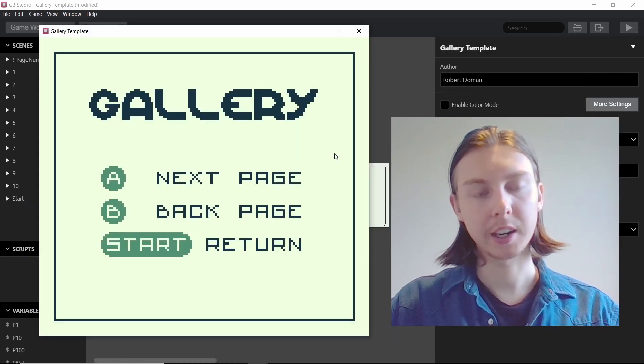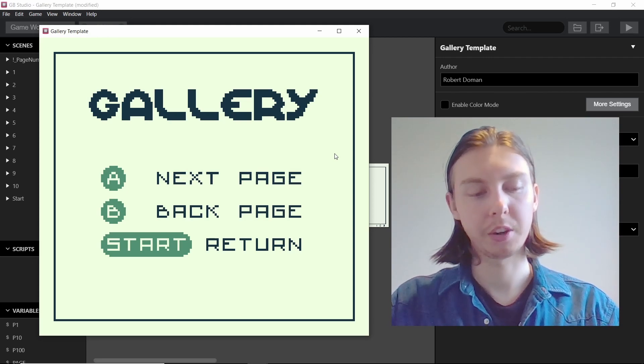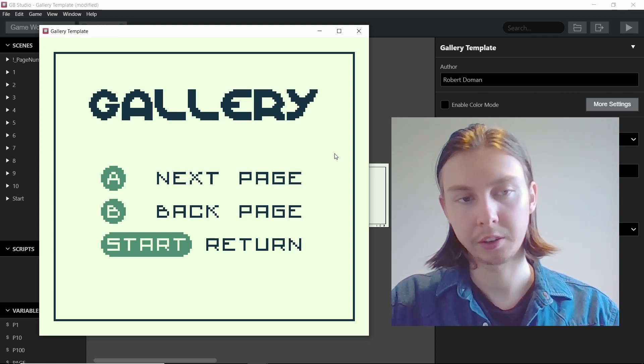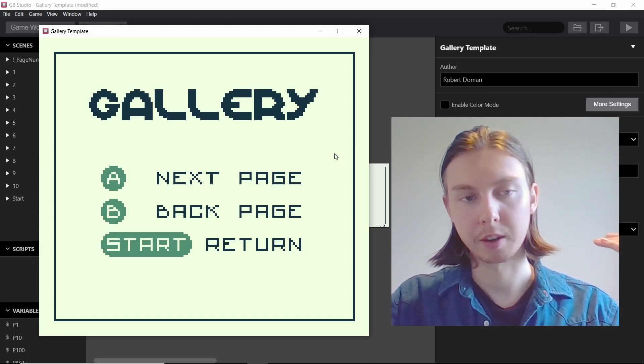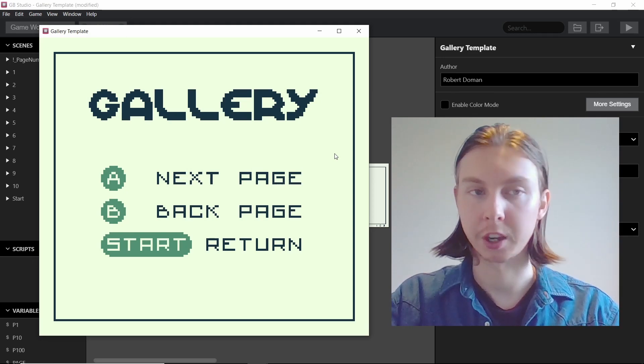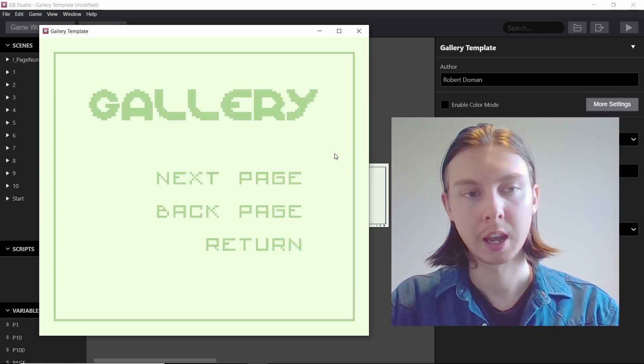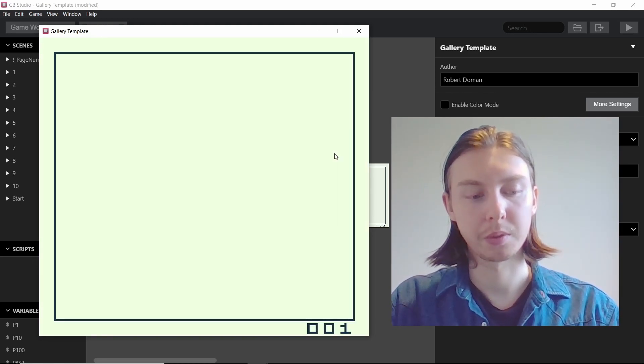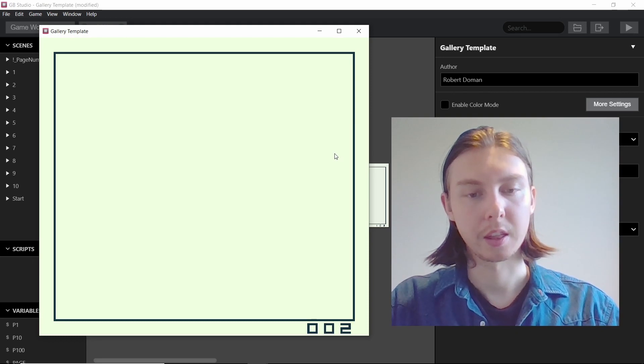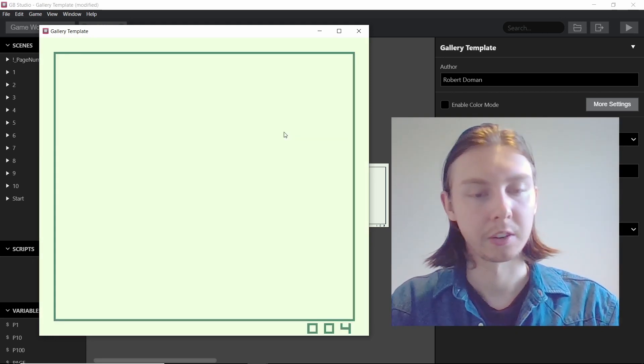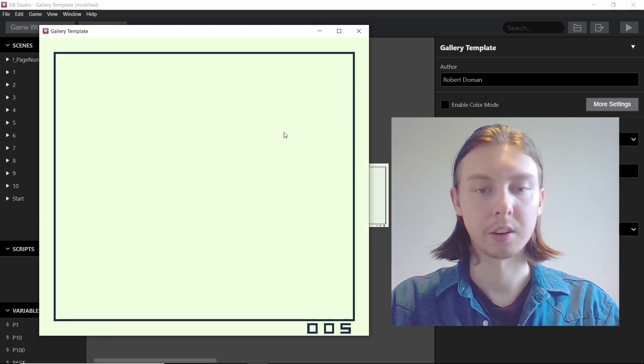I've tried to keep it as simple as possible. There are three buttons that make you either go to the next page, back a page, or return to this screen. As you can see as we move through by pressing A, the page numbers at the very bottom go up.